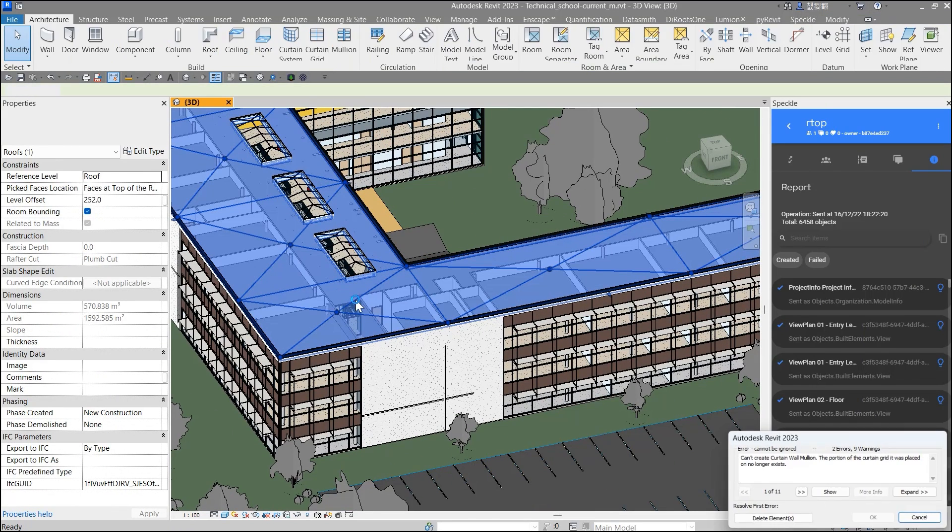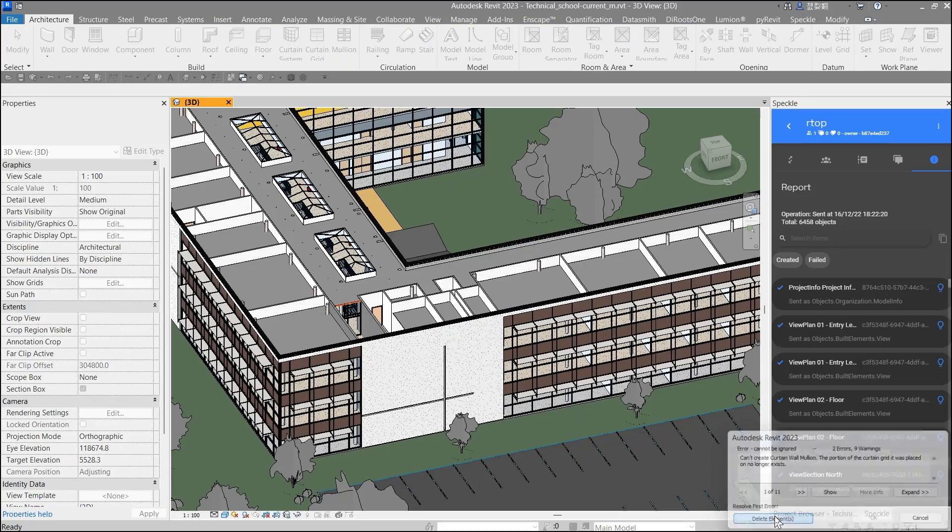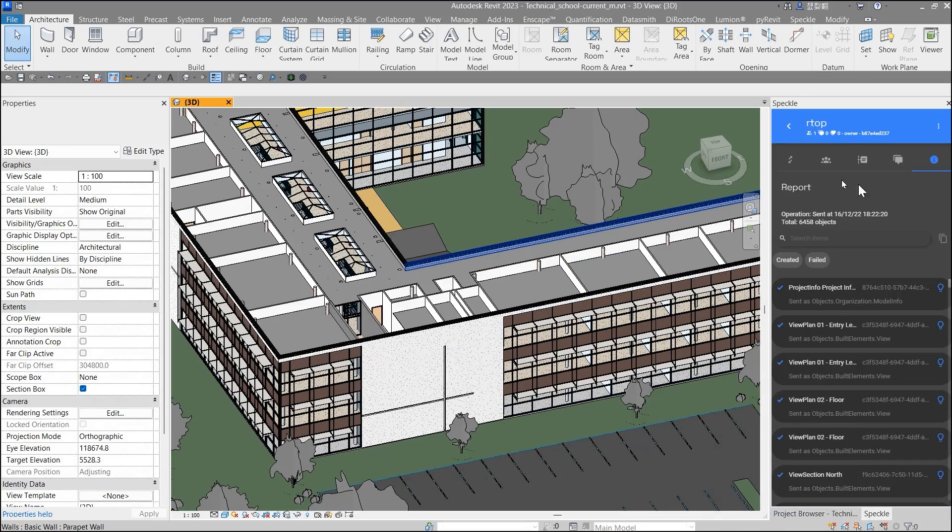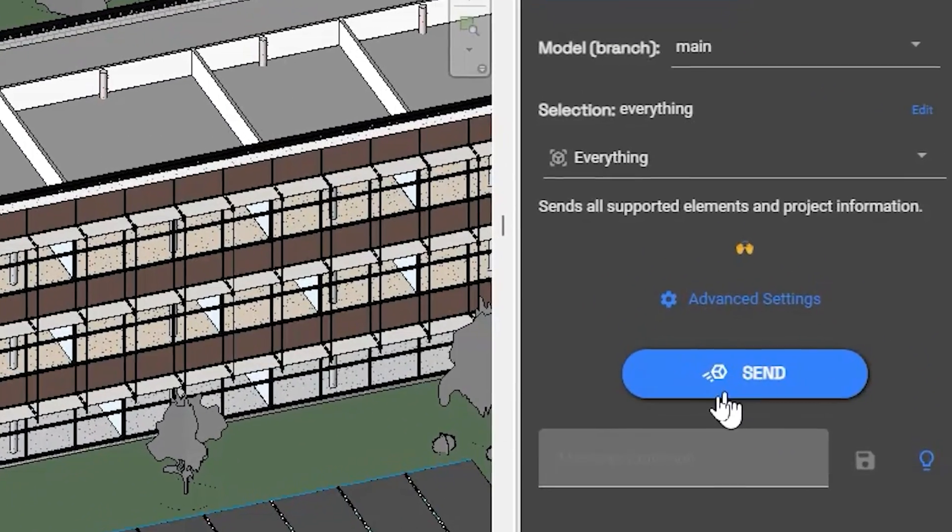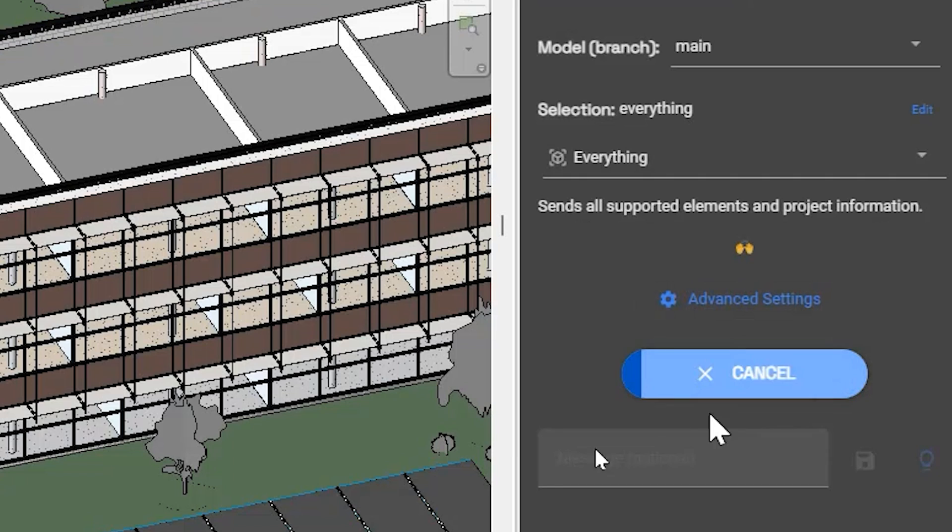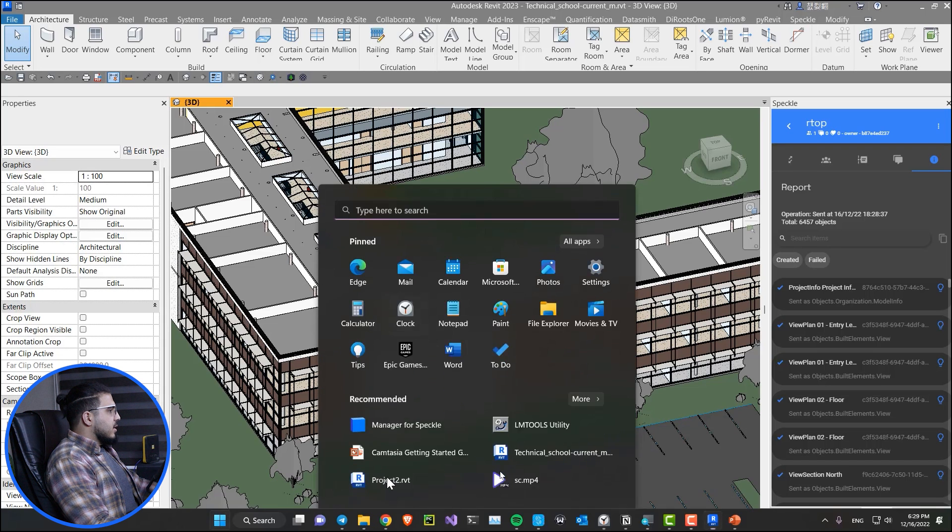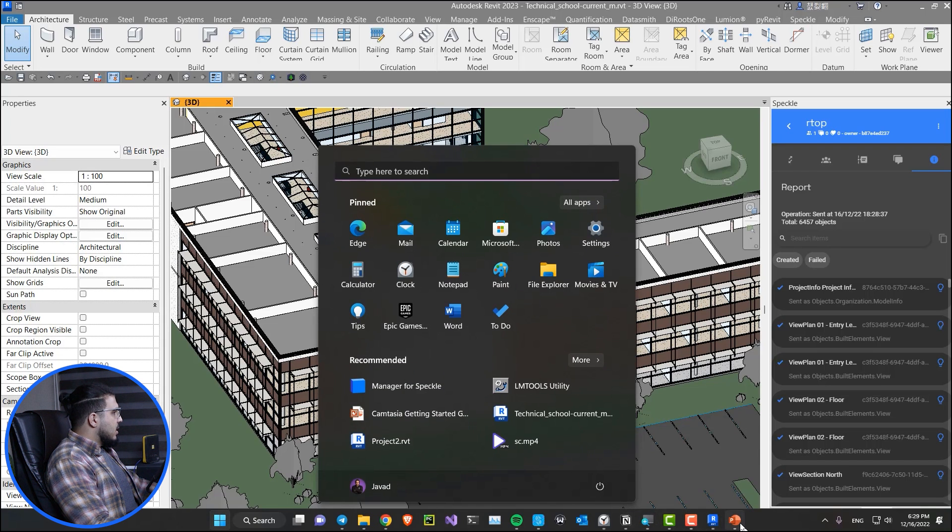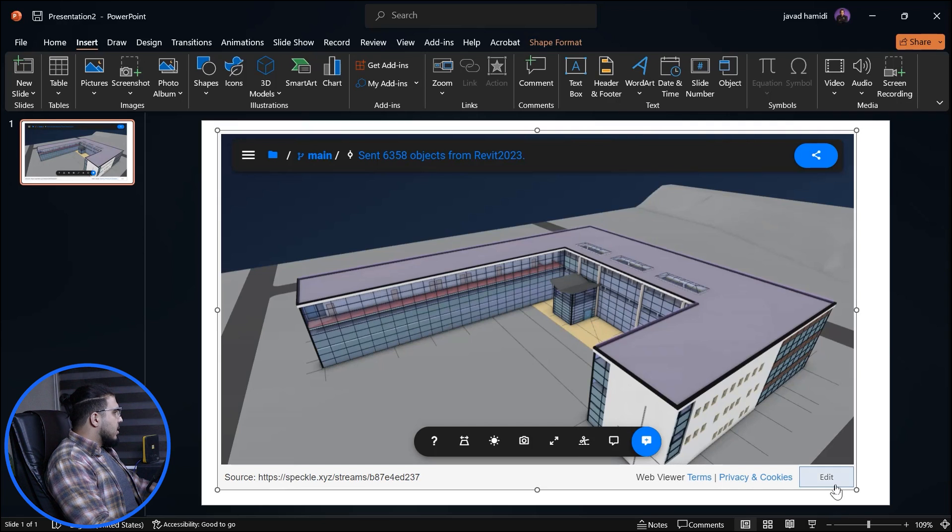For example, let me delete this roof. Okay, I want to delete it. Now let's just go to the send part and send the model again.